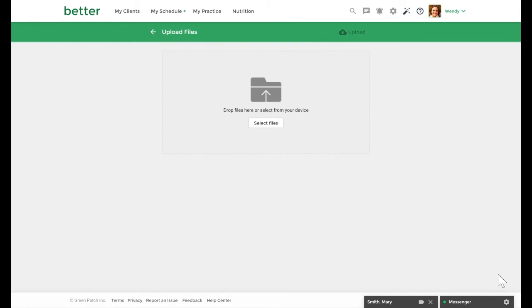When uploading a document, you can choose the destination folder as well as the privacy settings. You can make your document private to you or share it with a specific or multiple clients.